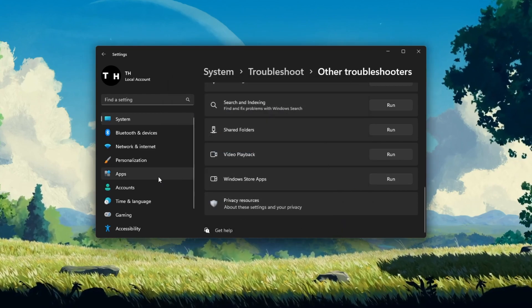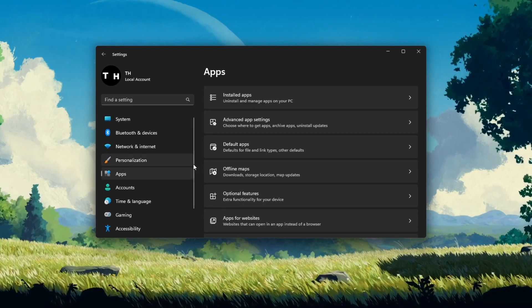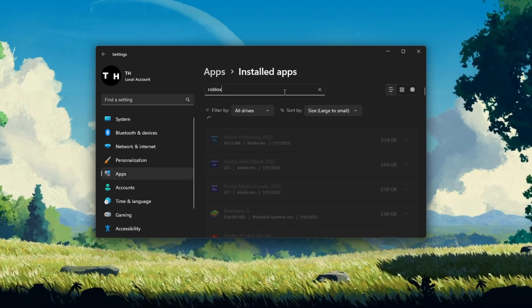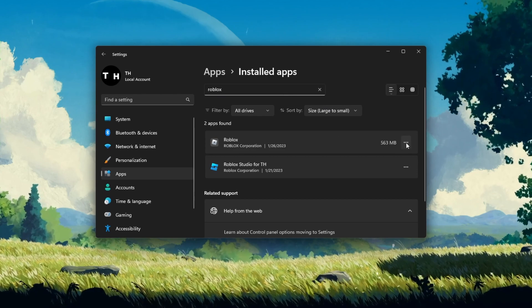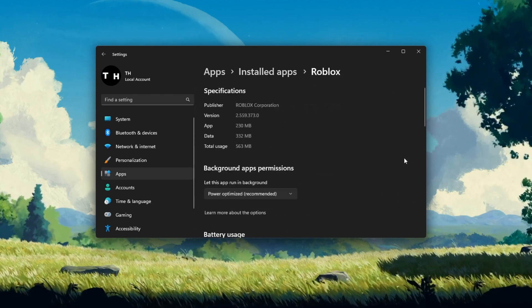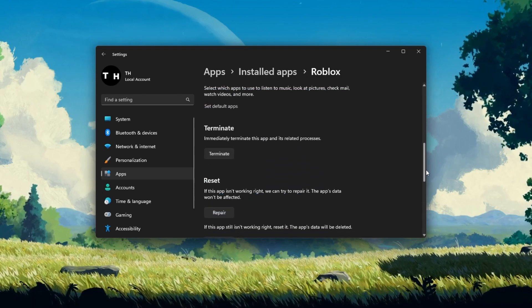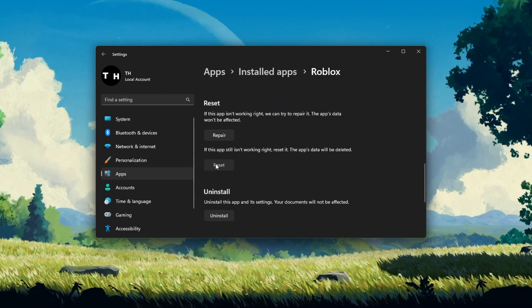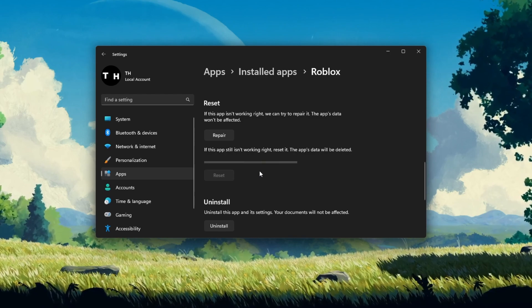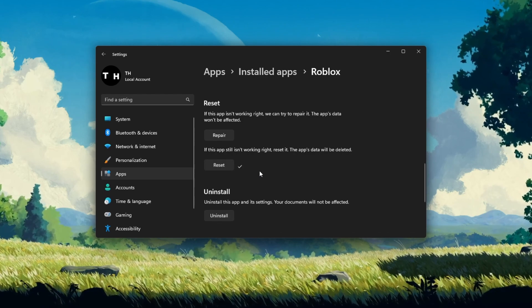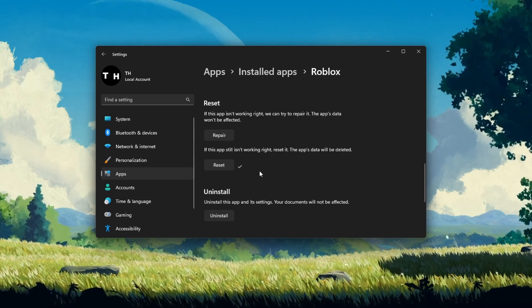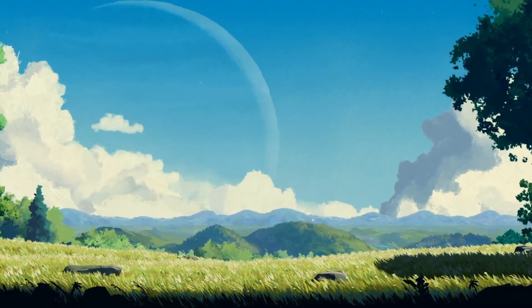To do so, head to your app settings. Under Installed apps, look up Roblox. Click on the burger menu for Roblox and select Advanced options. Finally, scroll down and click on Reset. This will clear the application cache, as if it was reinstalled from the Microsoft Store. You can then try to relaunch Roblox to verify that the cursor problem has been resolved.